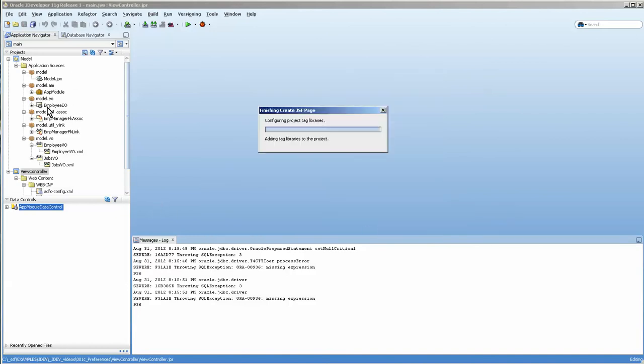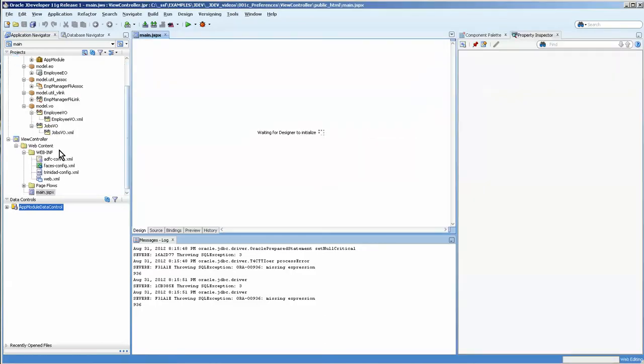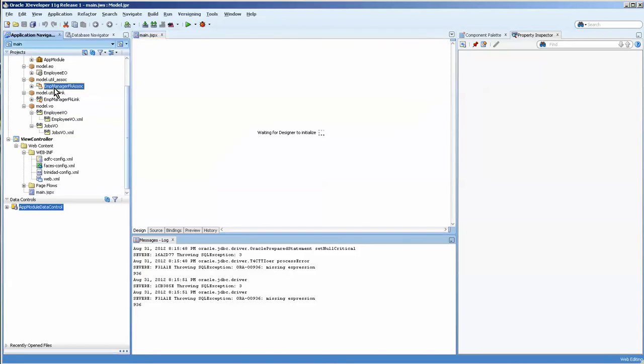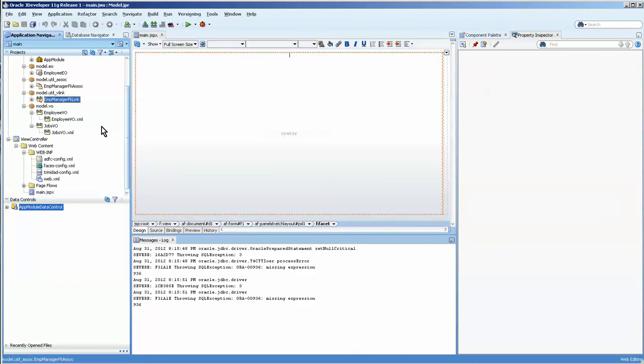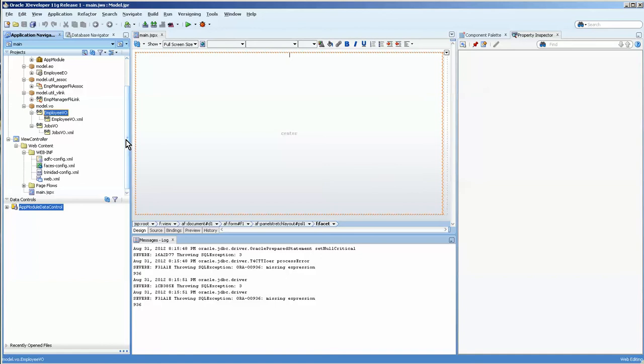Over here you can see that I have the employees EO and the employees VO. There is an association and view link associated with this table because there is a relationship in the employee HR table where the manager, who is an employee, is also the manager of other employees.